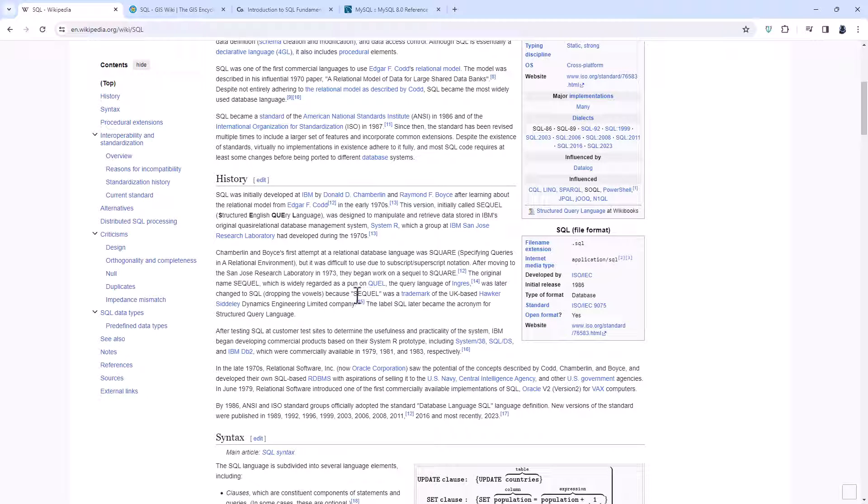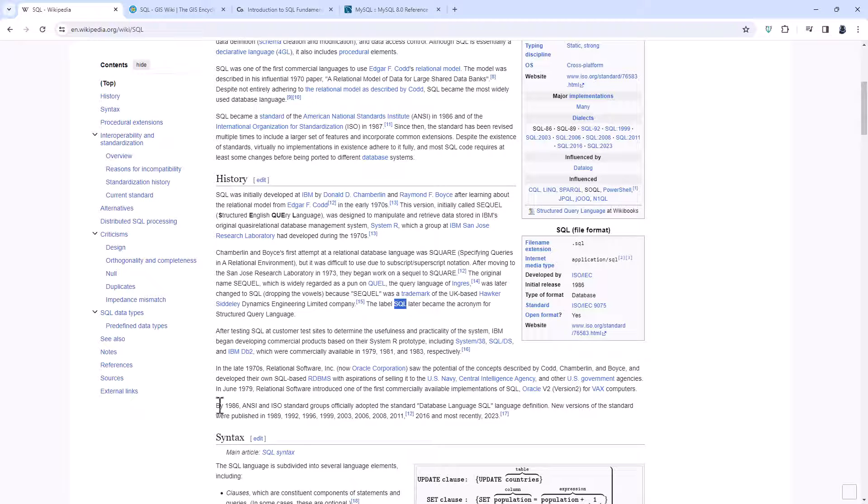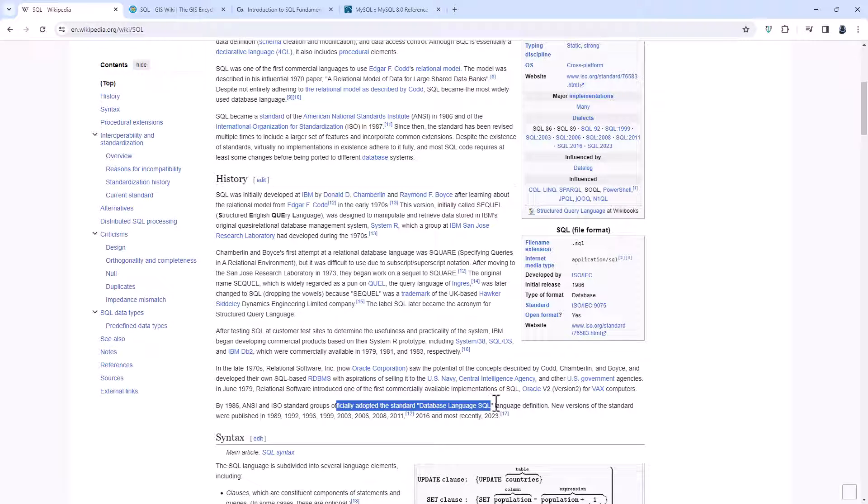However, those six letters were actually a trademark in the United Kingdom. And so it later became S-Q-L. We're still talking in the 1970s. By 1986, two official organisations adopted the standard database language S-Q-L.